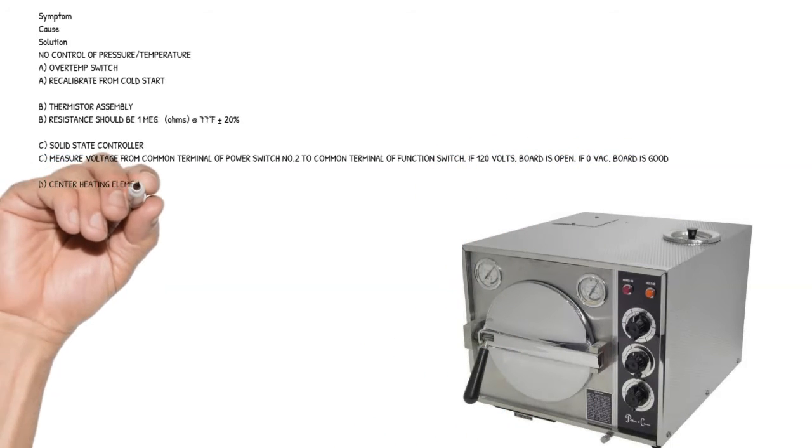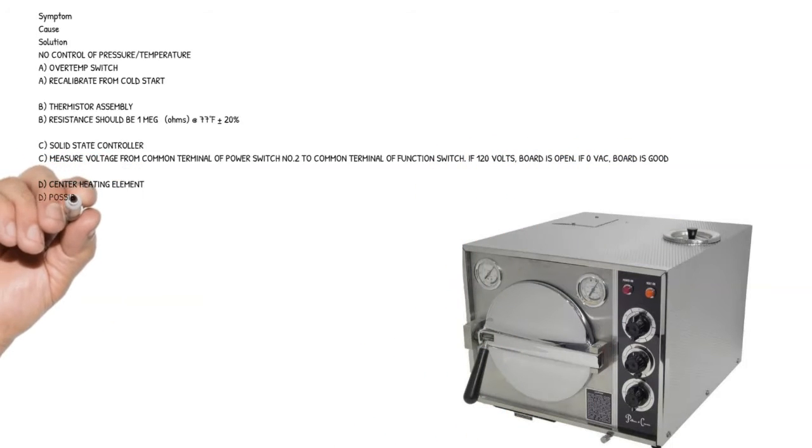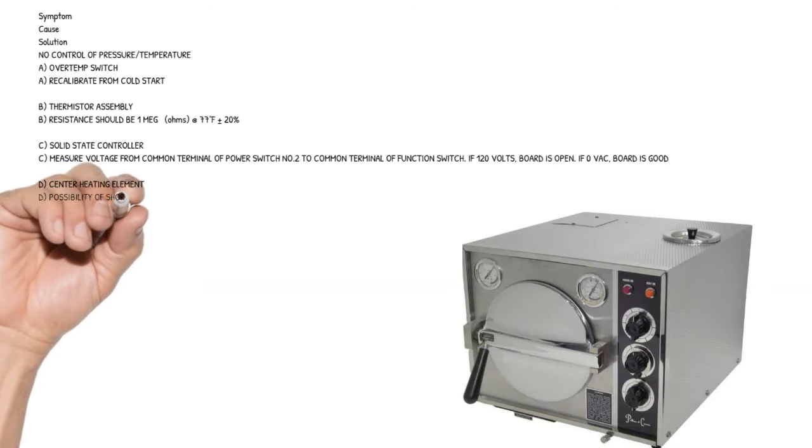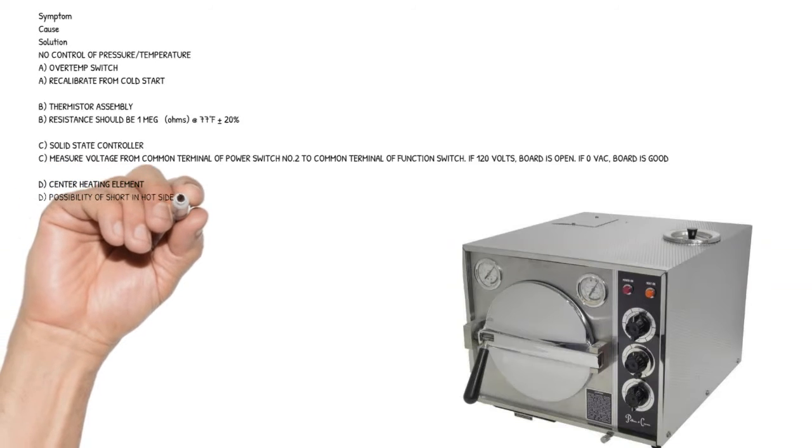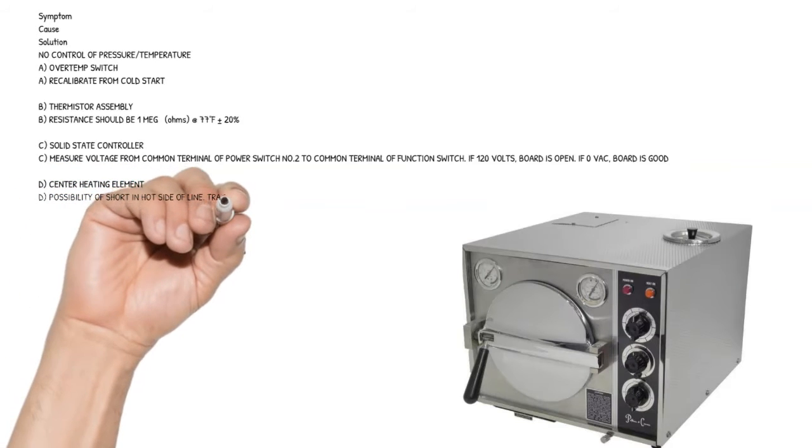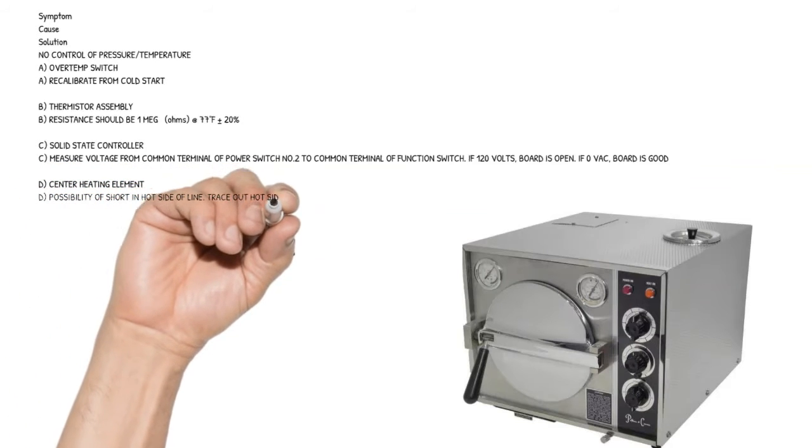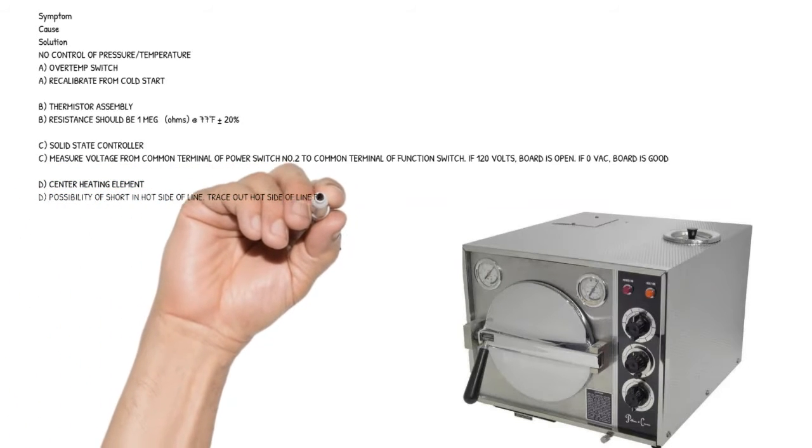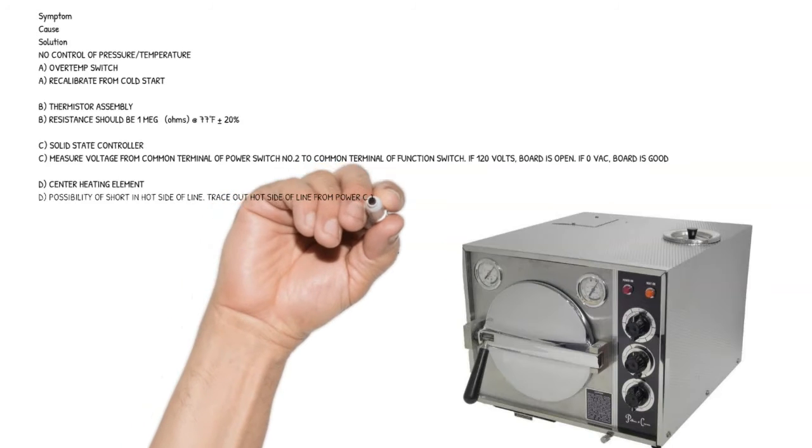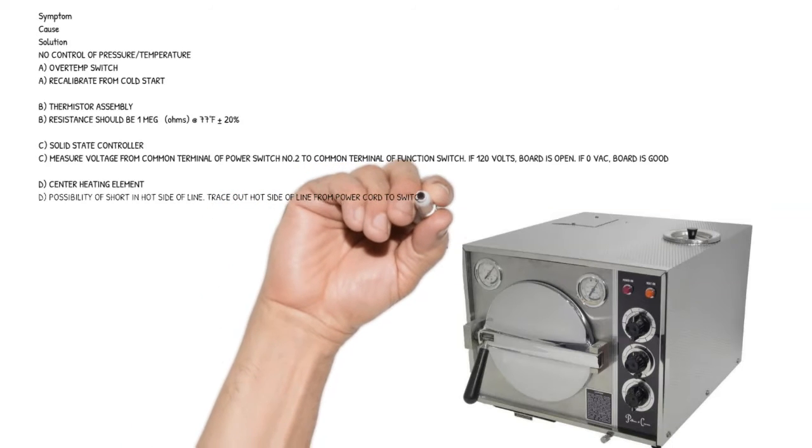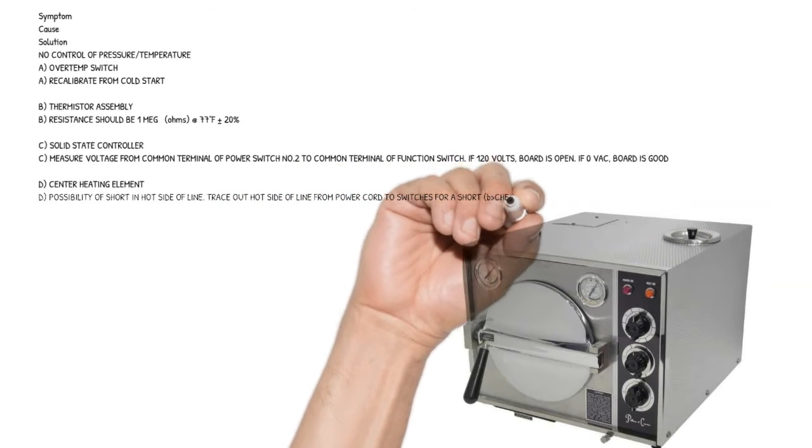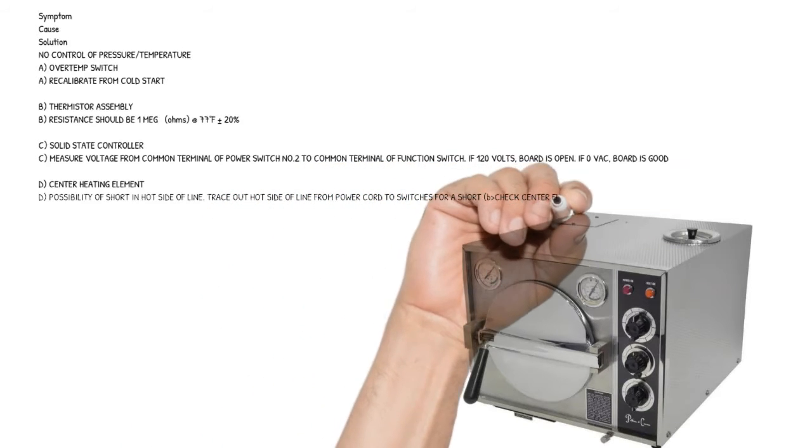Cause D: center heating element. Check for possibility of short on hot side of line. Trace out hot side of line from power cord to switches for short - check center element first.